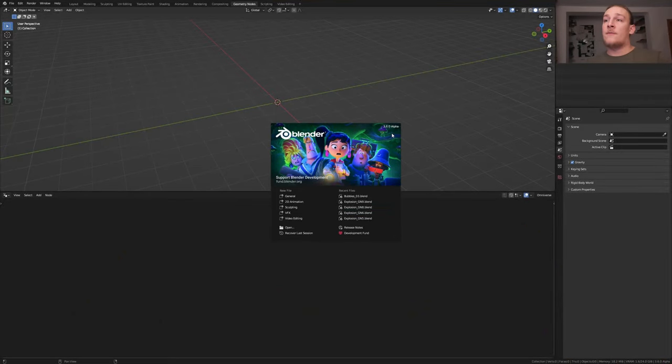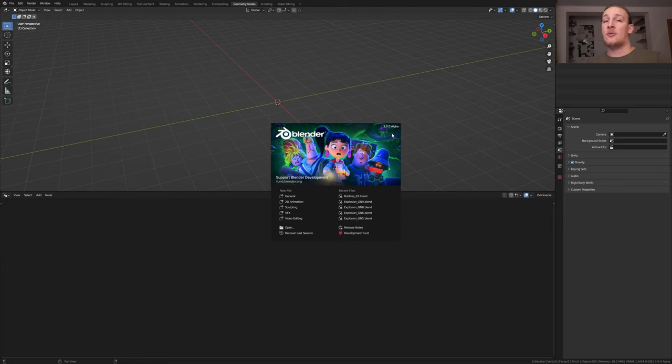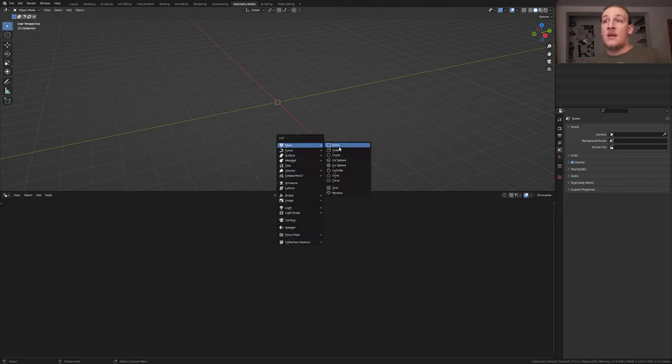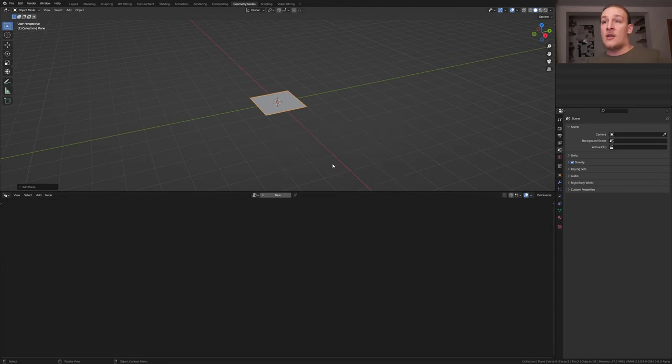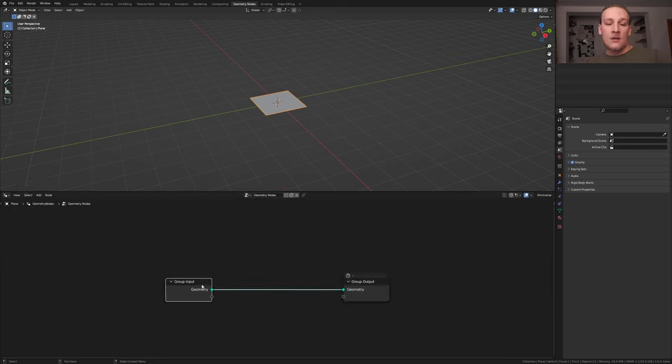You will need Blender 3.6 alpha for this to work. You can find a link to that in the description. Hit shift A and add a plane, and in the geometry nodes tab click on new.